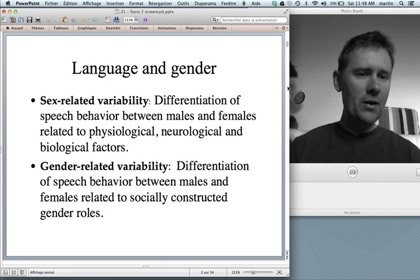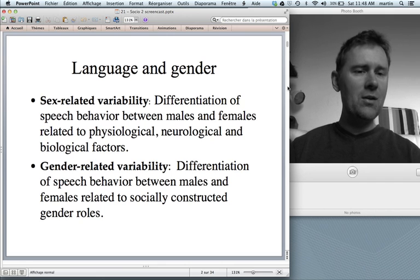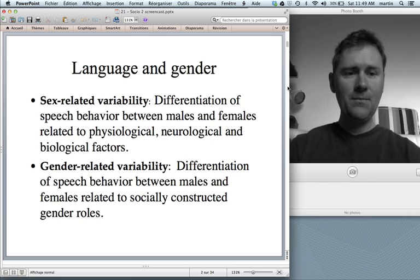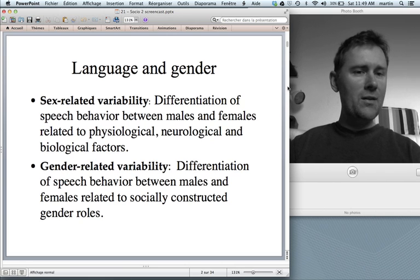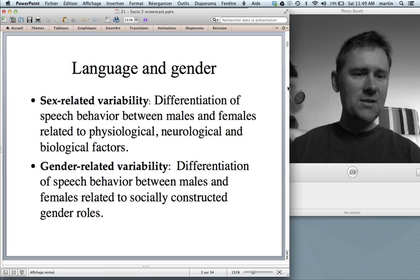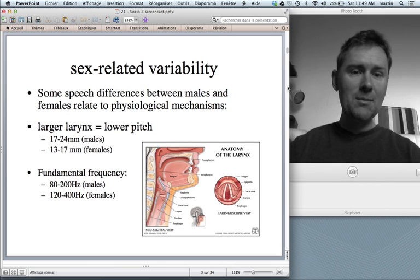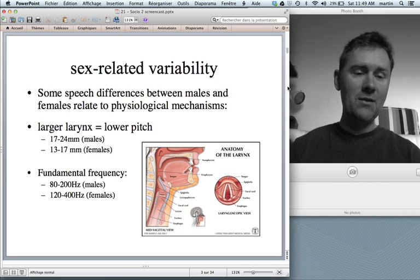So you learn how to talk like, for instance, a heterosexual male. When sociolinguists study differences in the speech of men and women, they're mostly concerned with gender-related variability. But let me also say a few things about sex-related variability.